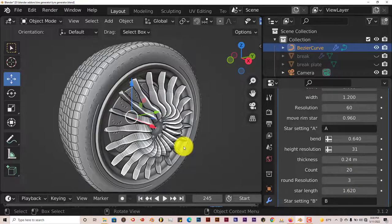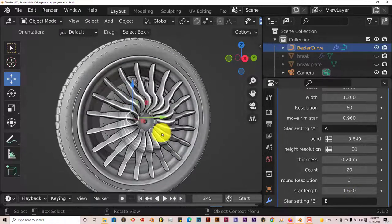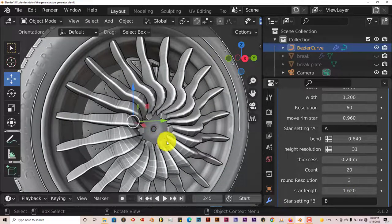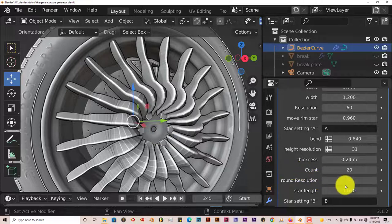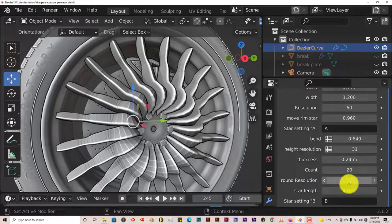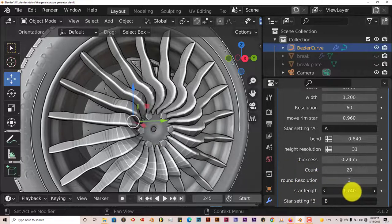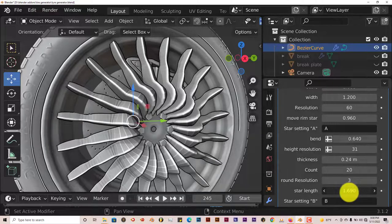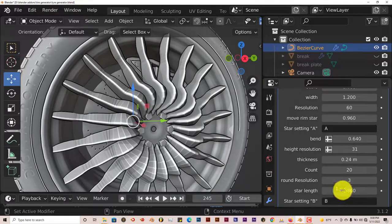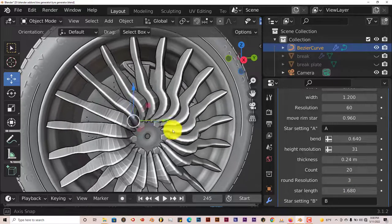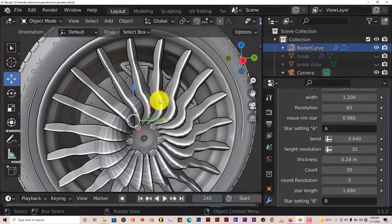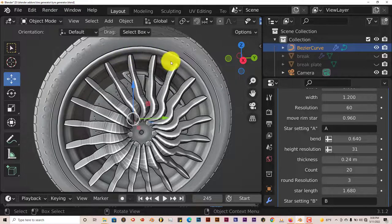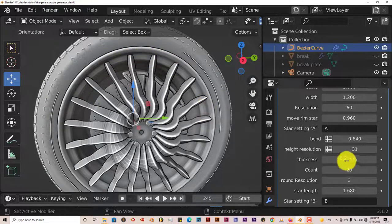The resolution obviously gives it more of a better appearance when it comes to the resolution of it. The star length, let's see what that does. Extends the spokes over the rim, the tire rim itself. Which is nice.